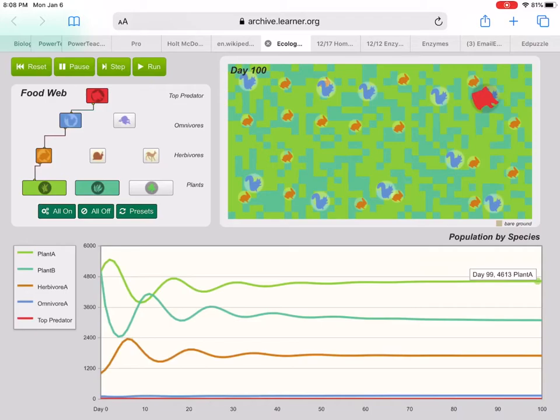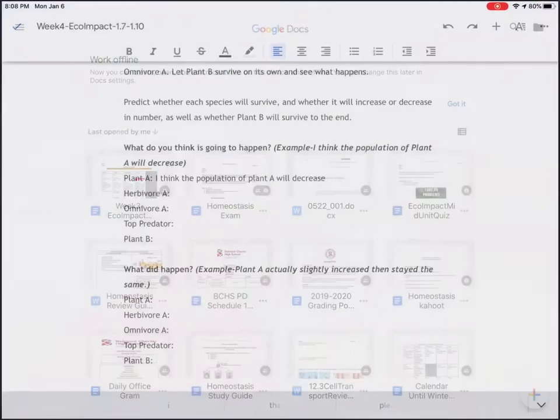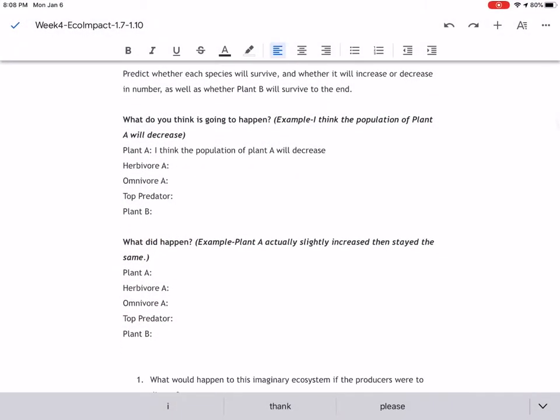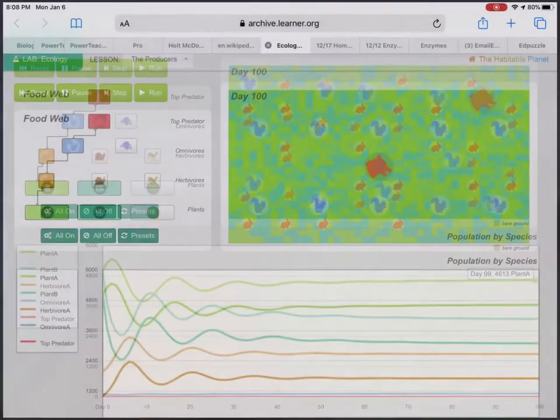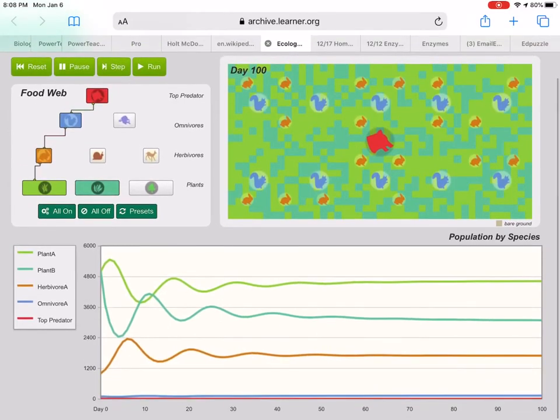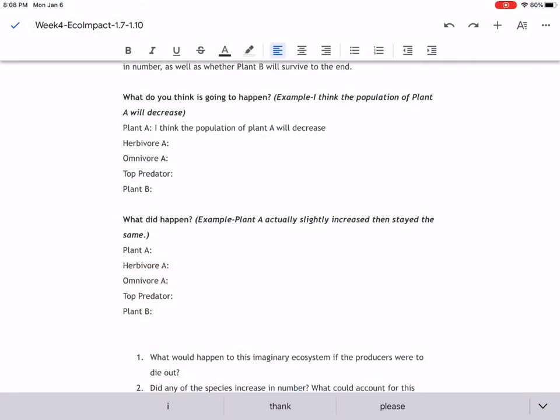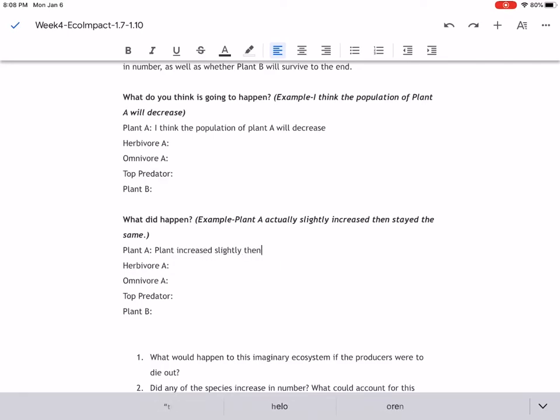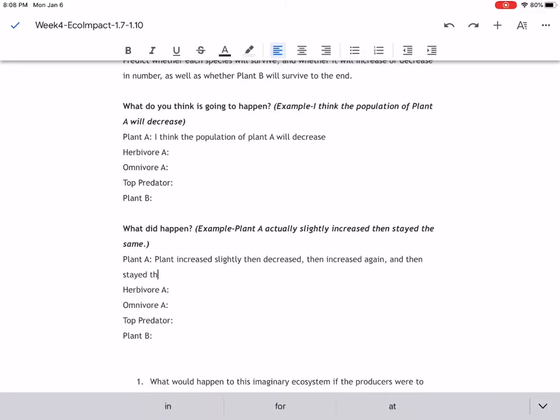If we go back to what did happen for plant A, I'm going to look at the graph. So all of this is plant A. So it looks to me like from day zero, it kind of increased, decreased, increased, and then stabilized. So I would write plant A increased slightly, then decreased, then increased again, and then stayed the same.